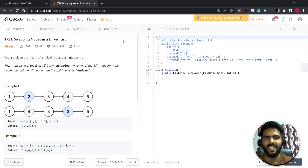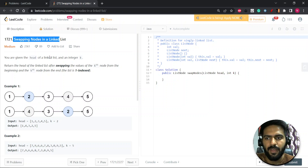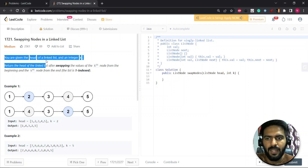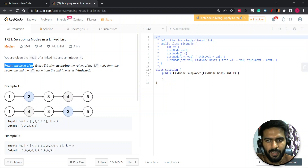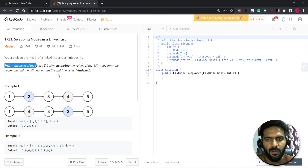Hey everyone, this is Syed. Hope you're doing well. So let's start with the question. The question is swapping nodes in a linked list. You're given the head of the linked list and an integer K. You have to return the head of the linked list after swapping the value of the Kth node from the beginning and the Kth node from the end.